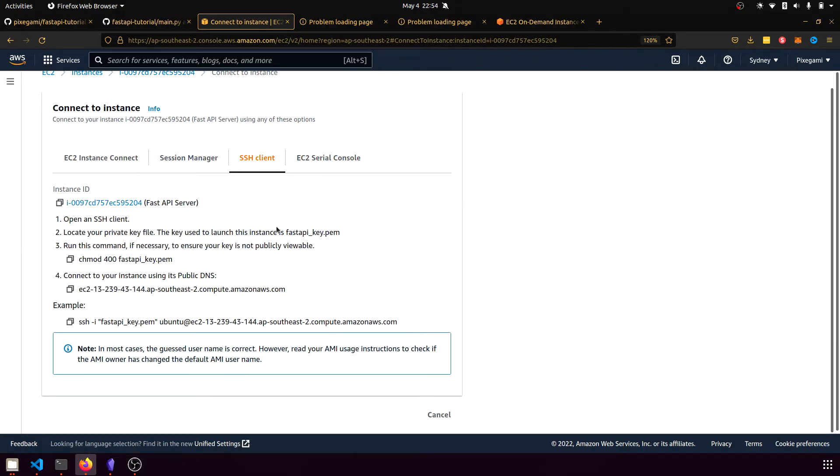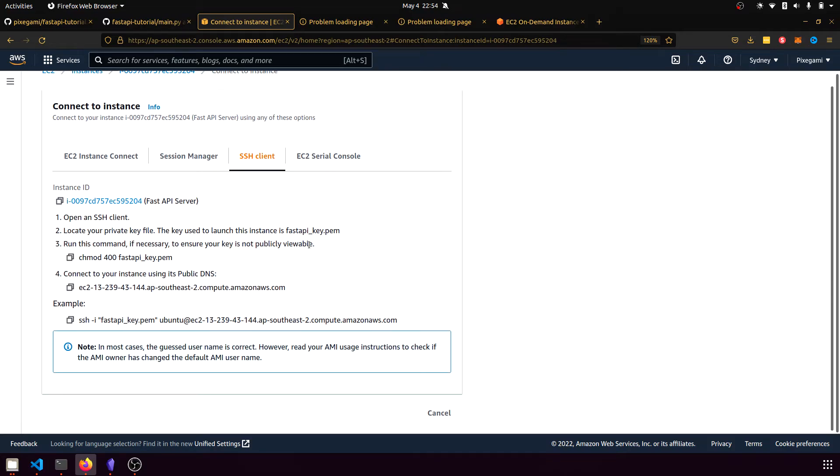If you're using Mac or Linux, then these instructions should be fine. Otherwise, I suggest you looking in the comments below for how to SSH from Windows. So remember that SSH PEM file that we created earlier, we're going to need to use that, find that private key file.